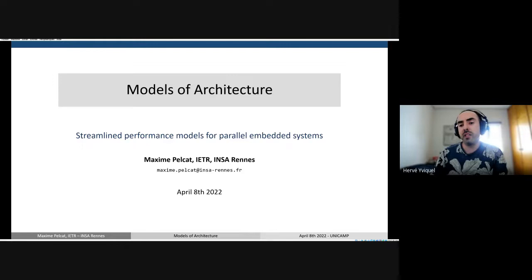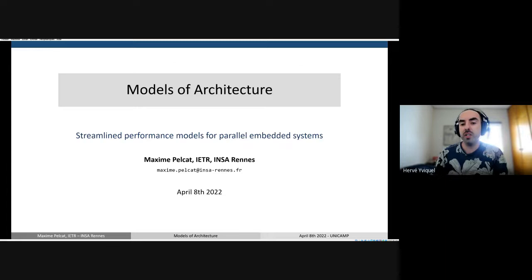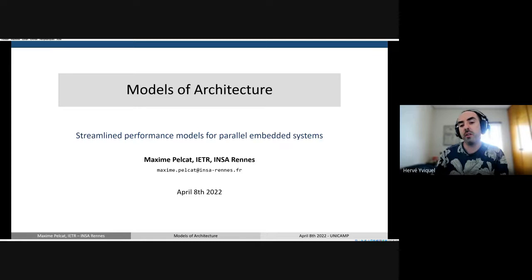He is an author of more than 70 publications in the domain of digital signal processing, system design productivity, model of computation, model of architecture, multimedia and telecommunication processing, parallel embedded system design and cyber security. He has served as program chair of Samos Conference and general co-chair of SIPS Conference, and he is an associated editor of the Springer Journal of Signal Processing Systems.